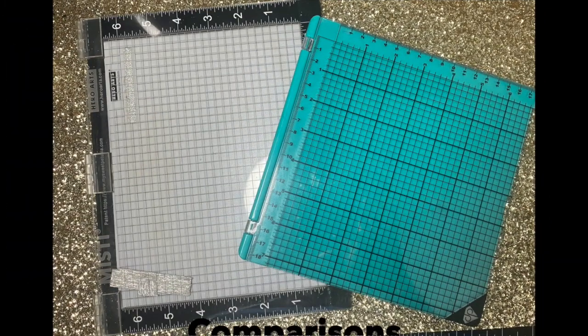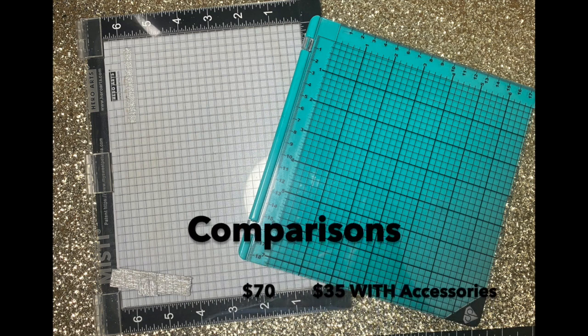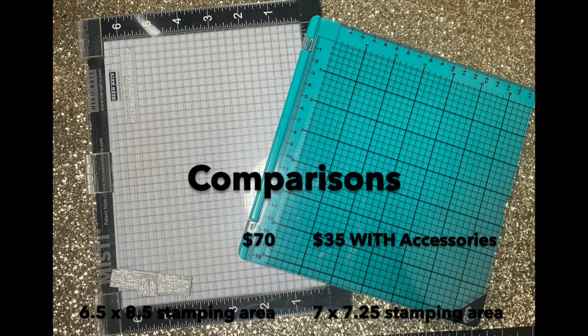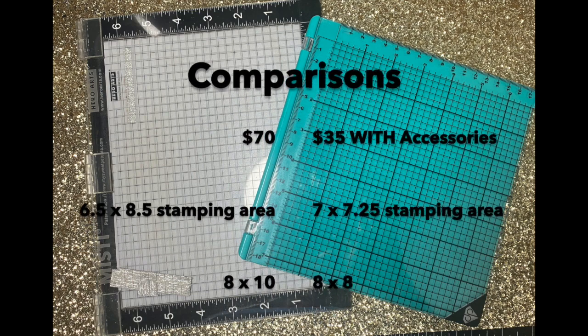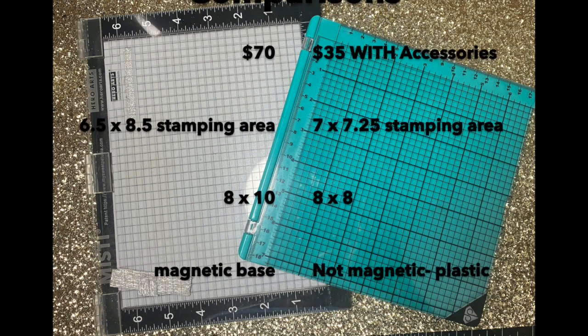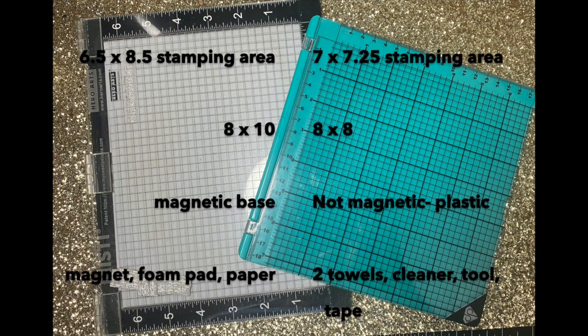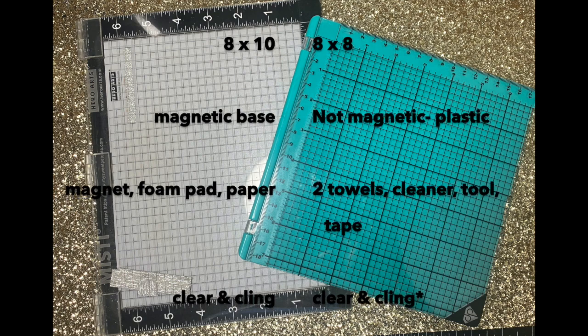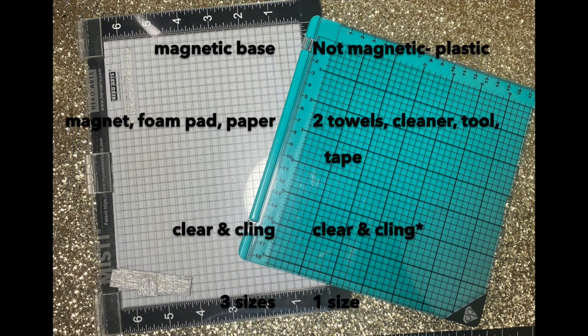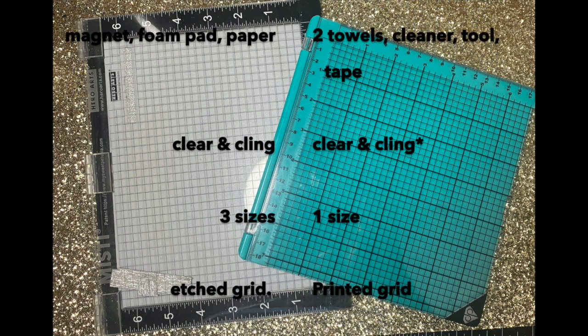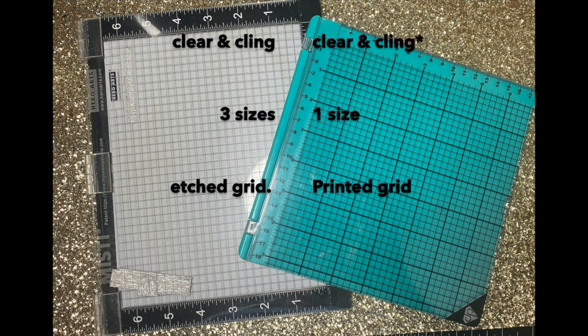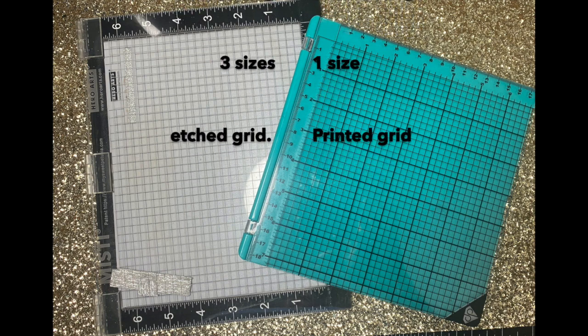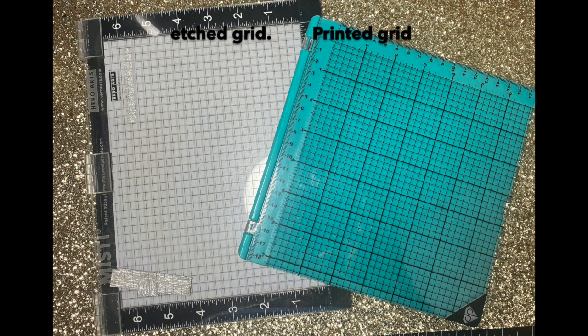Let's do some final comparisons. The MISTI's on the left, Diamond Press is on the right. The MISTI is $70. The Diamond Press is $35 with all of the accessories. I think maybe when they release it on its own, hopefully it'll be under $25. The MISTI has a six and a half by eight and a half stamping area. The Diamond Press has seven by seven and a quarter. The MISTI is eight by ten. The Diamond Press is a little short of eight by eight. The MISTI has a magnetic base. The Diamond Press is plastic, not magnetic. The MISTI comes with a magnet, foam, pad, and paper. Diamond Press comes with the towels, the cleaner, the tool, the tape. Both will fit clear and clean stamps. The MISTI comes in three sizes. The Diamond Press comes in one. The lid of the MISTI is etched with the grid. The Diamond Press one has a printed grid, so I'm not sure how that will hold up over time.